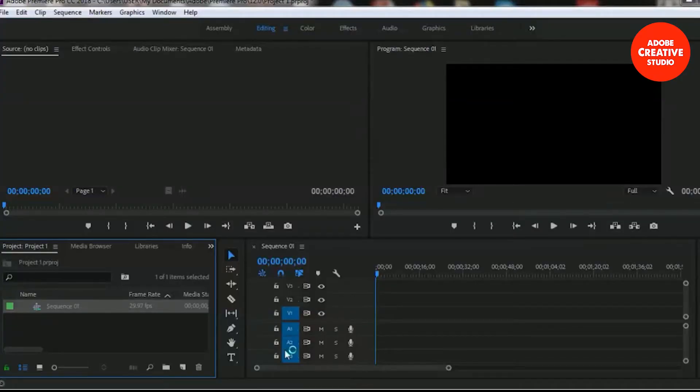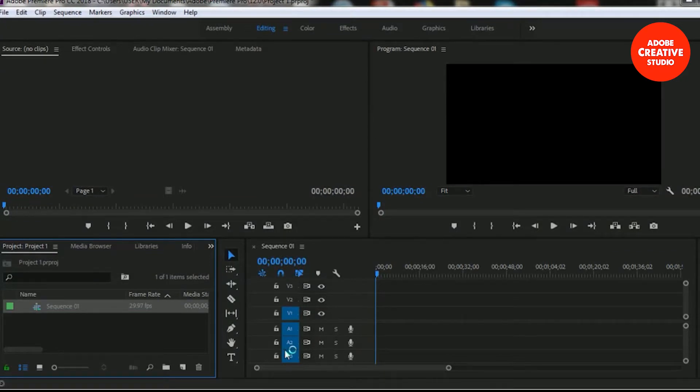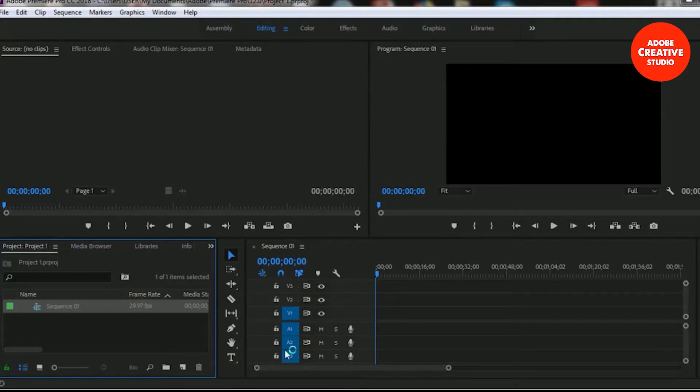In this lesson we will learn how to create legacy title in Adobe Premiere Pro Creative Cloud. Let's take a look how to create legacy title in Adobe Premiere Pro Creative Cloud.